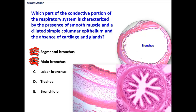It is not a main bronchus, and it is not a lobar bronchus, because all these divisions of the bronchi have a similar structure — they vary only in their diameter.